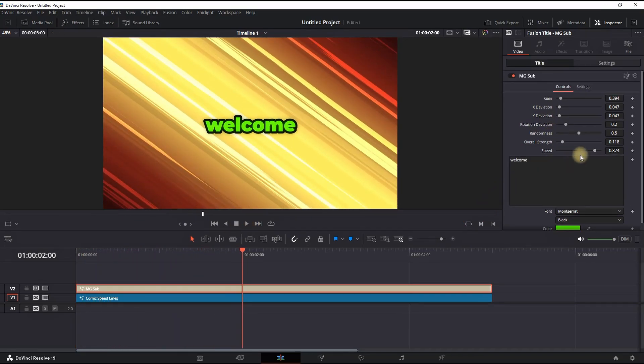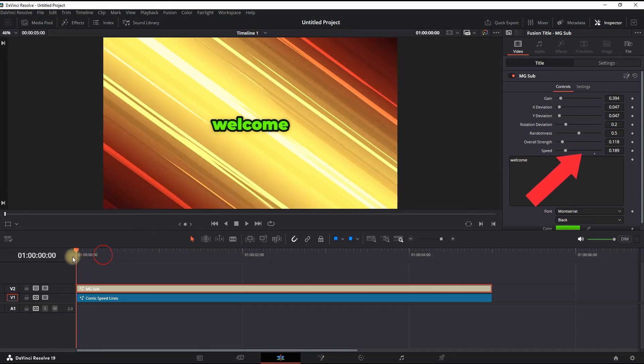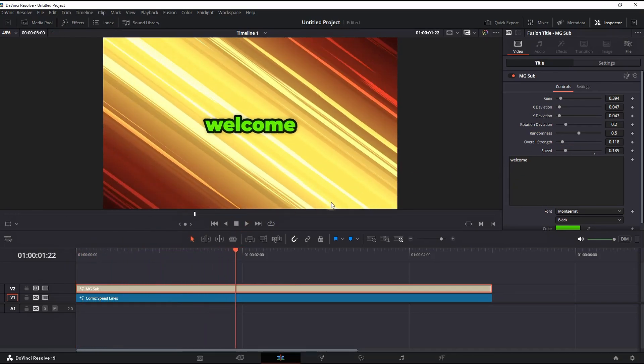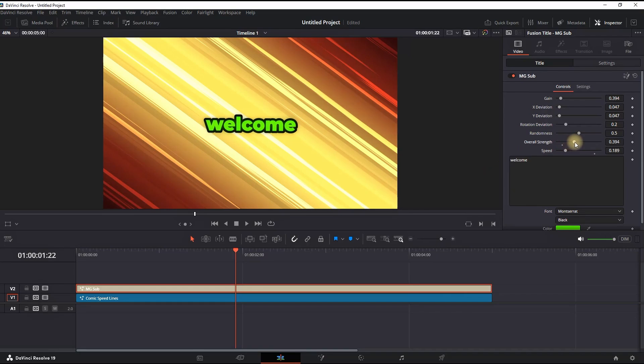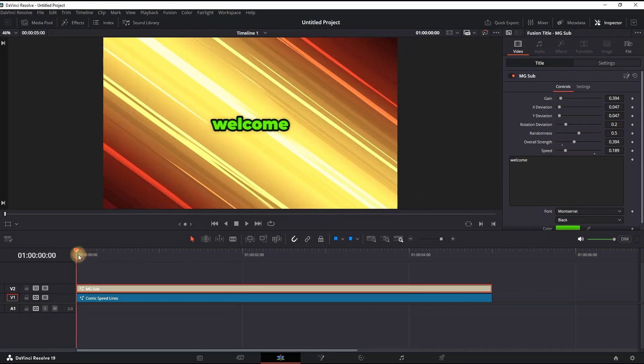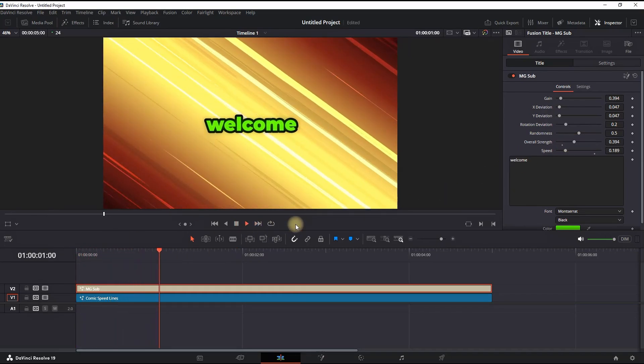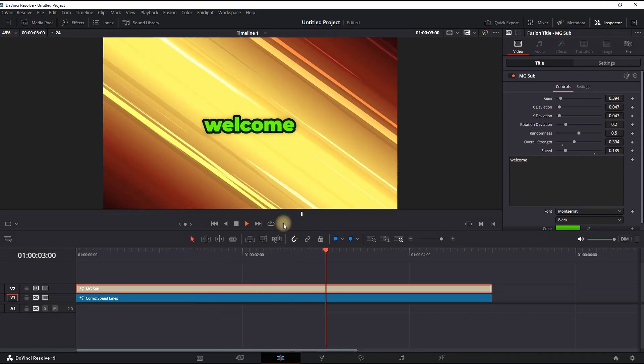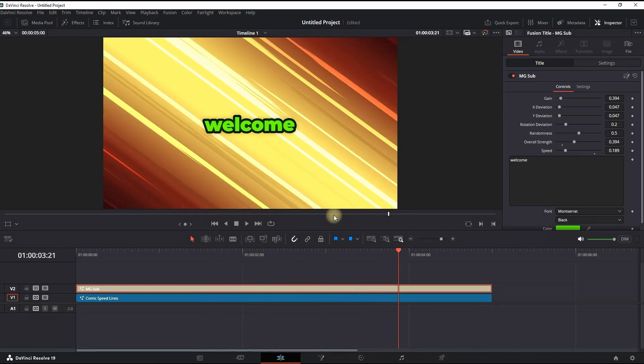You can adjust the amount of speed that you want to add next to the camera shake motion on that sub effect. You can slow it down and increase also the overall strength movement of that shaking of the subtitles. Now it's looking slower.